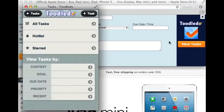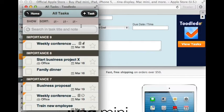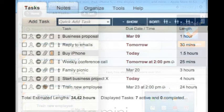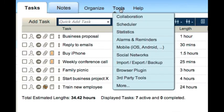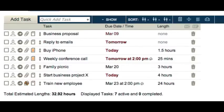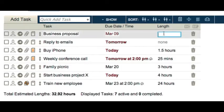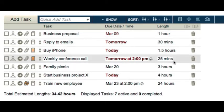The scheduler is useful for when you are feeling indecisive or don't have the energy to be as productive as you could be. Be sure to estimate the length of as many tasks as possible, because if the scheduler does not know how long a task takes, it may not be able to accurately schedule your time.